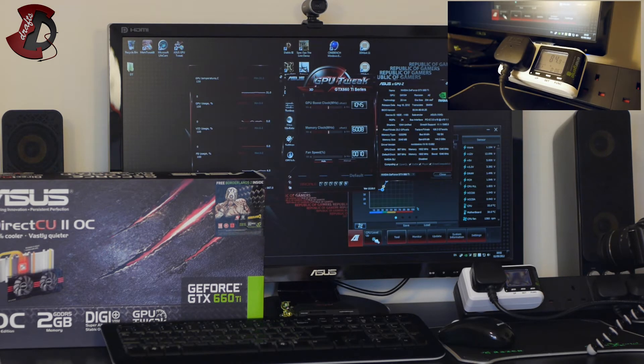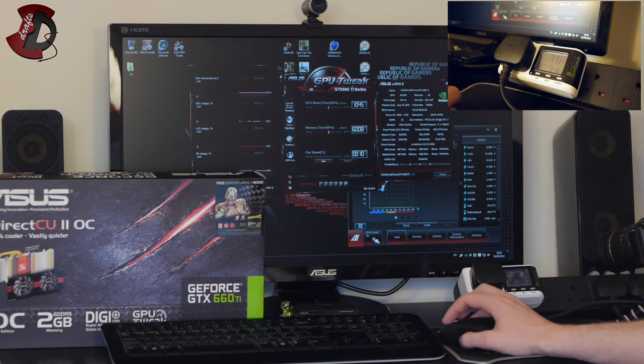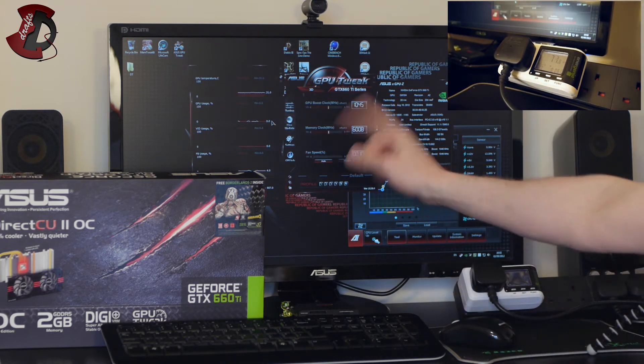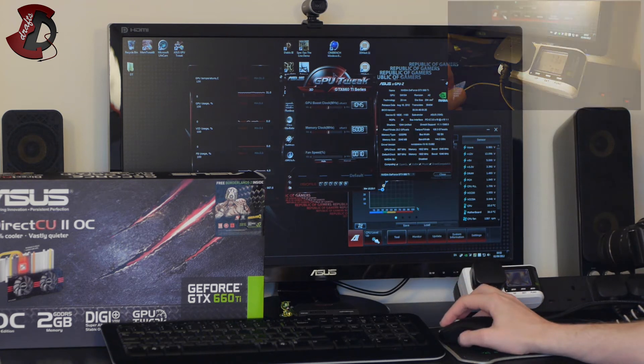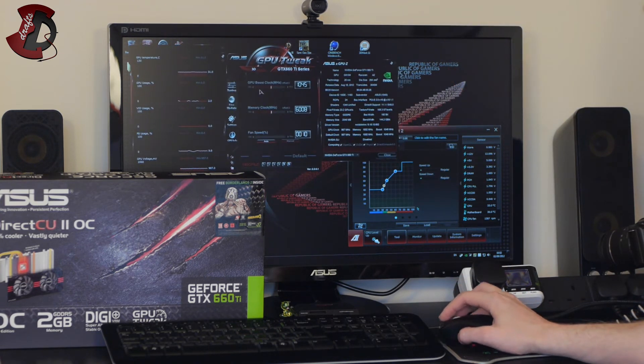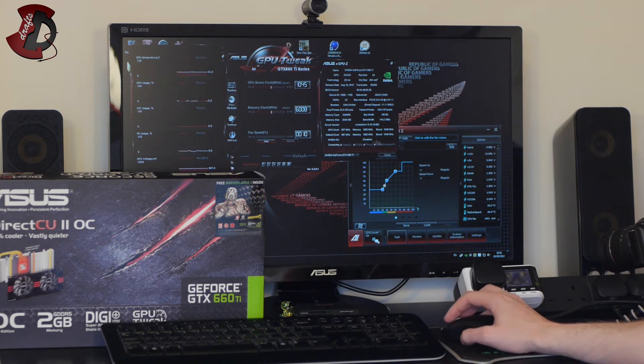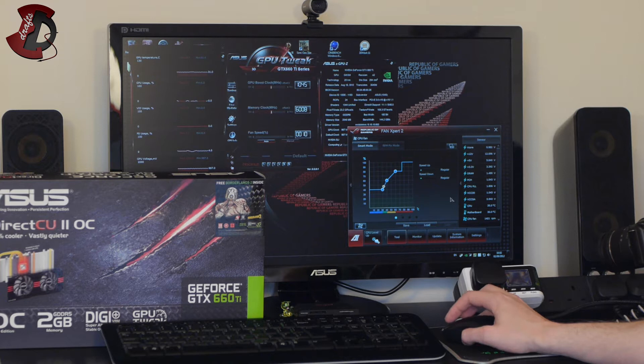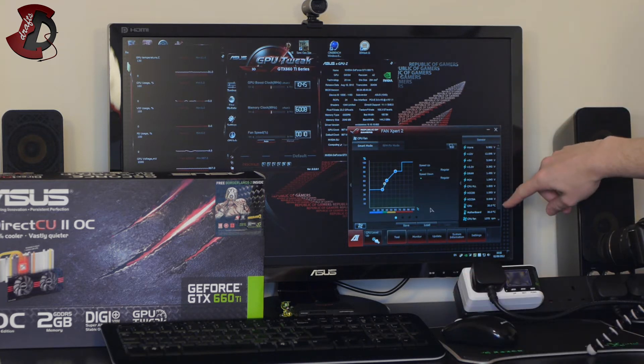Okay guys and we're back so current power draw is about 80 sometimes 70 watt. Now this is my just basically setup I have GPU tweaked from Asus running so that would show me what the temperatures and the usage of the GPU and here I have FanExpert 2 running as well that shows me the CPU and the motherboard temperature.